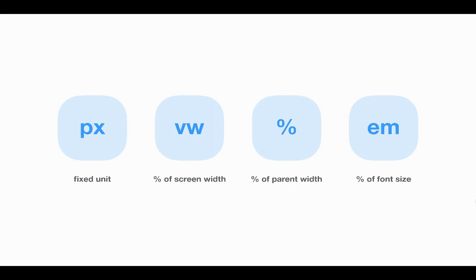So we're going to cover these basic units: pixels, which is a fixed value; viewport width, which is a percentage of the entire screen width; percent, which is a percent of its parent container; and then EM, which is a percent of the font size.